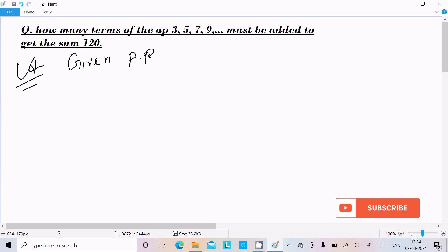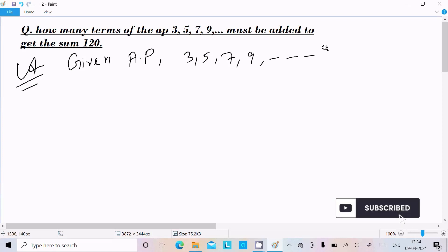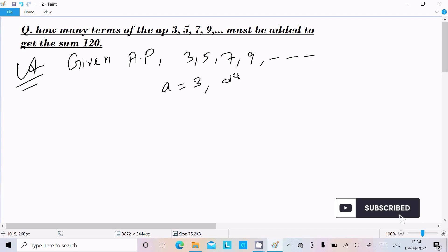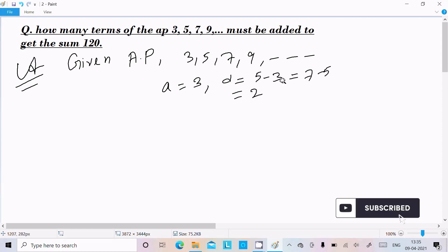Given the arithmetic progression 3, 5, 7, 9... and so on. Here 'a' is the first term, which is 3. 'd' is the common difference — 5 minus 3 or 7 minus 5 — so the value of d is 2.